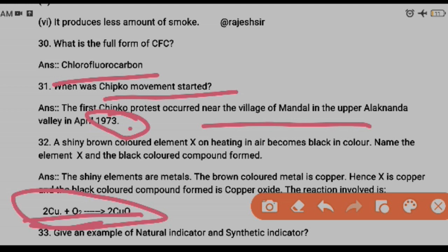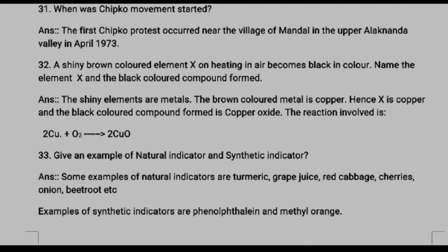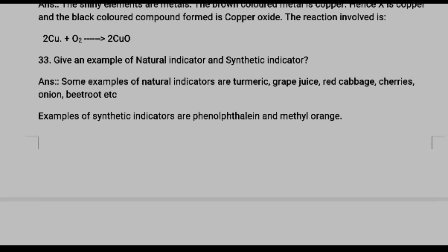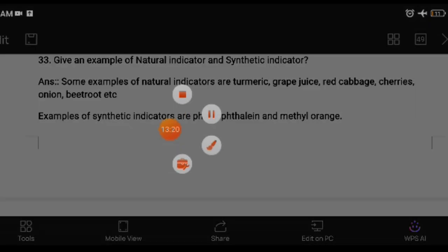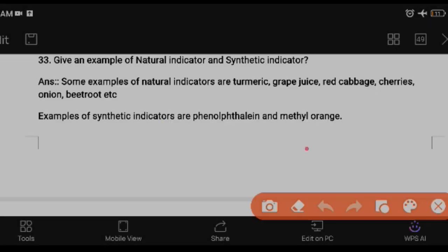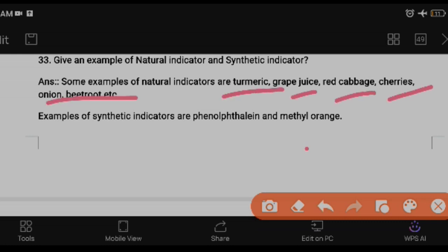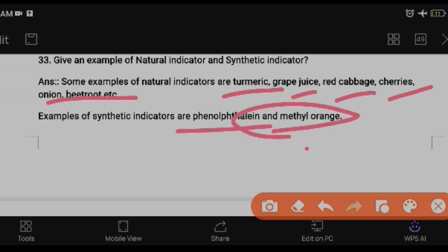Question thirty-three: give examples of natural indicators and synthetic (artificial) indicators. Natural indicators include turmeric, grape juice, red cabbage, cherries, and onion peel. Synthetic indicators are phenolphthalein and methyl orange.